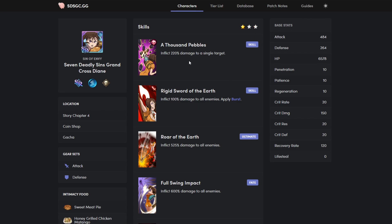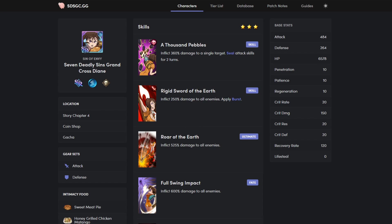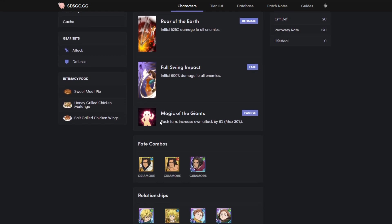Diane has single target damage. Two star you're going to steal attack skills which is pretty good, and then three star you'll steal attack skills for two turns with increased damage. This applies burst, which if you guys don't know what burst is, you deal two times damage to people with buffs. AOE ultimate, and then her passive each turn increases attack by six percent. This Diane is actually really good by the way.